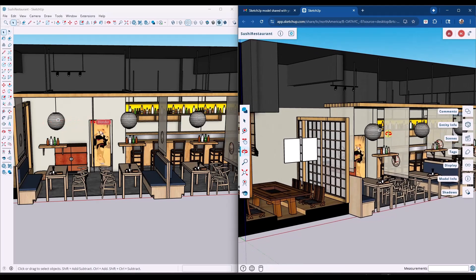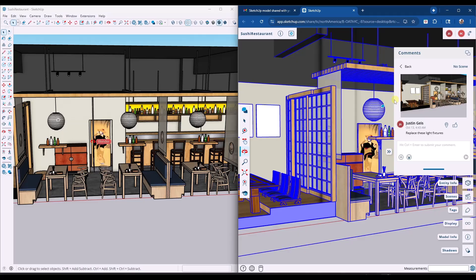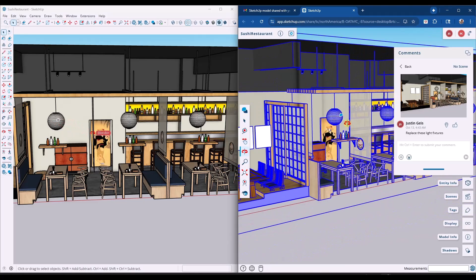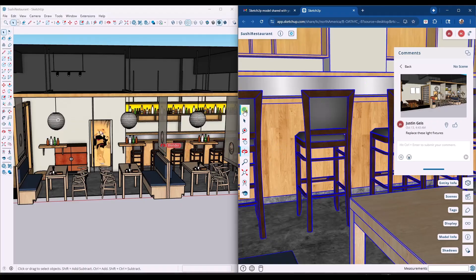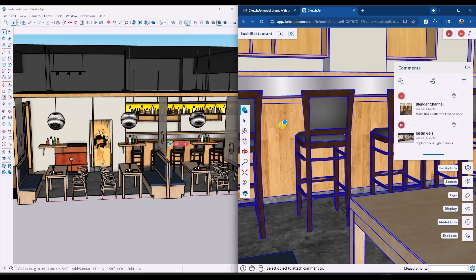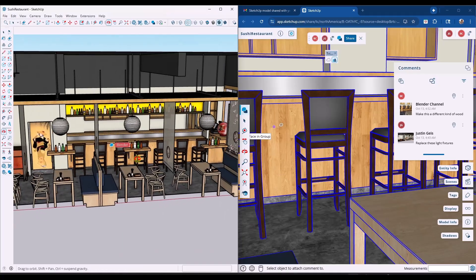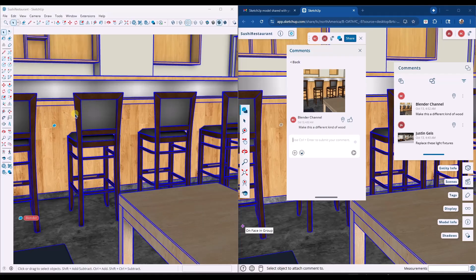In the viewer, you can access comments on the right-hand side — clicking on a comment takes you to the view where it was left. Any comments from anyone are visible to all collaborators. For example, as the other account, I can leave a comment like 'make this a different kind of wood,' click send, and that comment will now show up in the SketchUp desktop version as well. This gives you the ability to have multiple users leave multiple different comments, which is pretty cool.